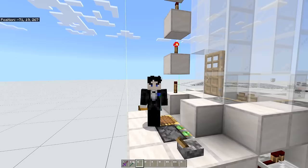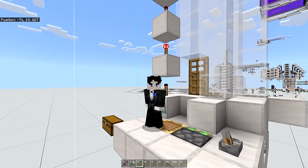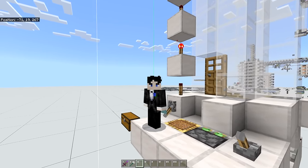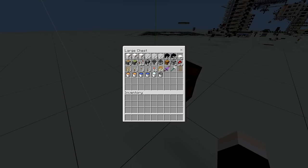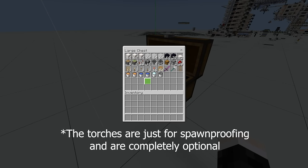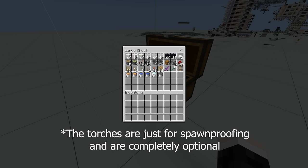That about covers the usage of this farm so let's get into the build guide. You will want the following materials for the gold farm. I do want to point out that all of the glass can be replaced by any solid block.